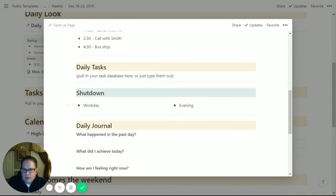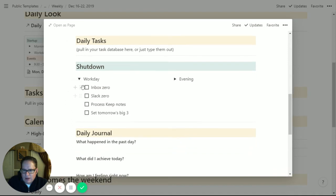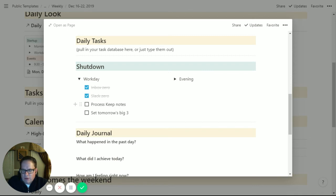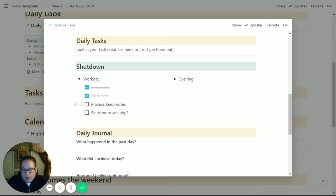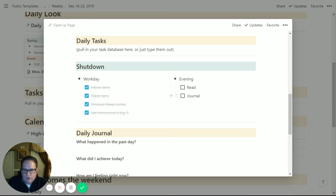Then I have my workday shutdown and my evening shutdown rituals. As I'm leaving work, get inbox back to zero, get Slack back to zero. I use Google Keep a lot for quick notes through the day, so I process those and get them in here, or deal with them, or put them in my calendar, whatever processing means for the different notes. And then look at tomorrow's big three and set a rough idea for those. And then in the evening, you can have different things - read, journal, whatever you want to do in the evening, and check those off.